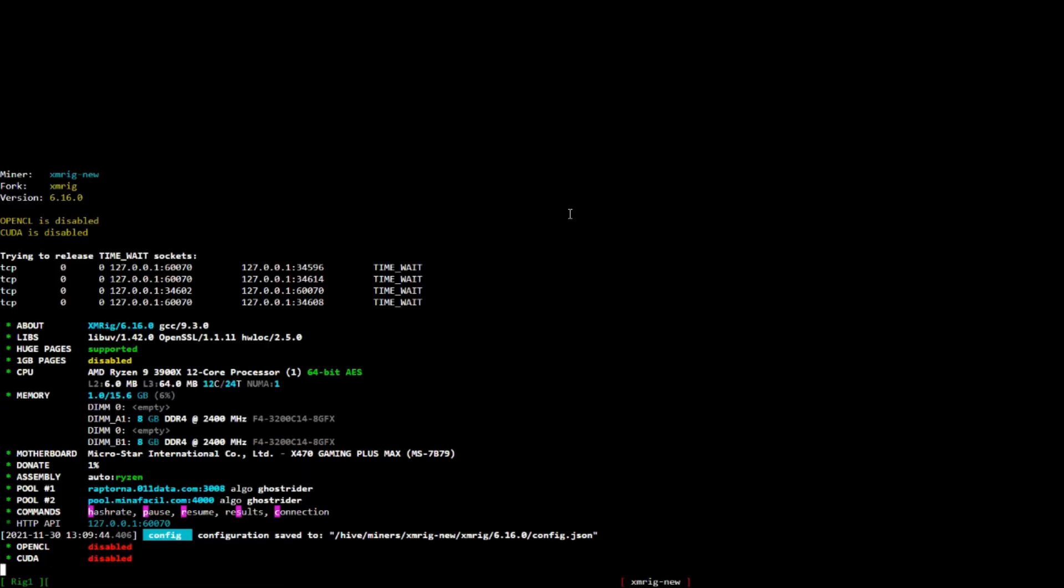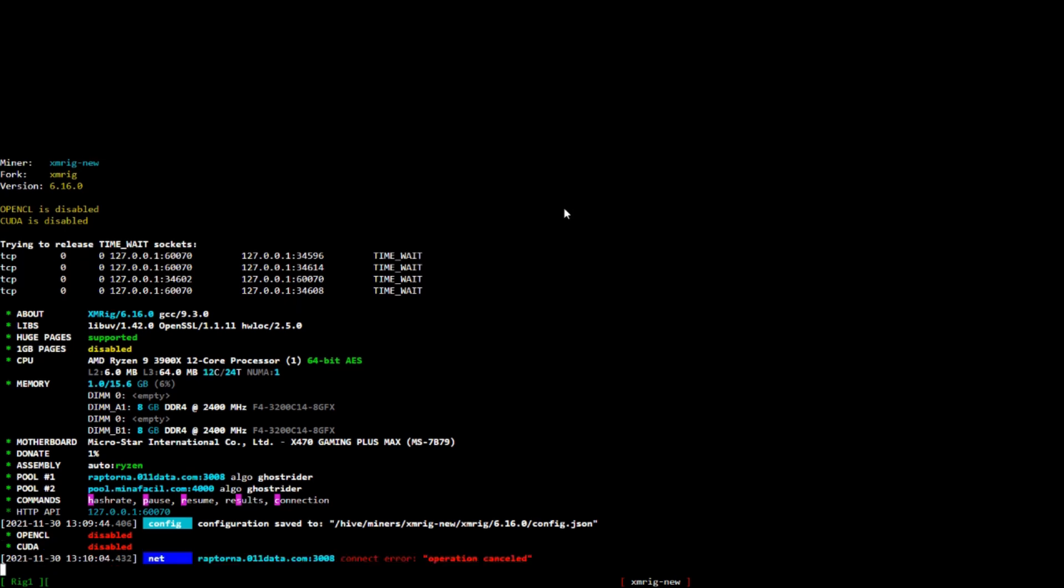It's going to do the same thing that it did in Windows. So it's going to go through the five tries of the first pool, and once it finds out it cannot connect to it five times, it then will go to your backup pool that you have set and you'll begin mining. We're just going to let this sit so you guys can see it for yourself.